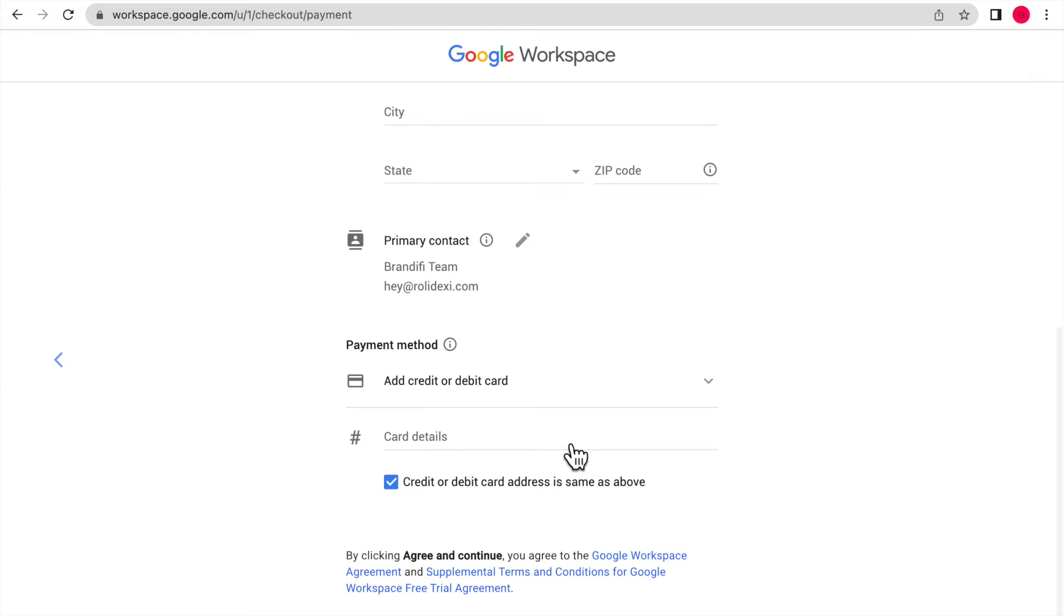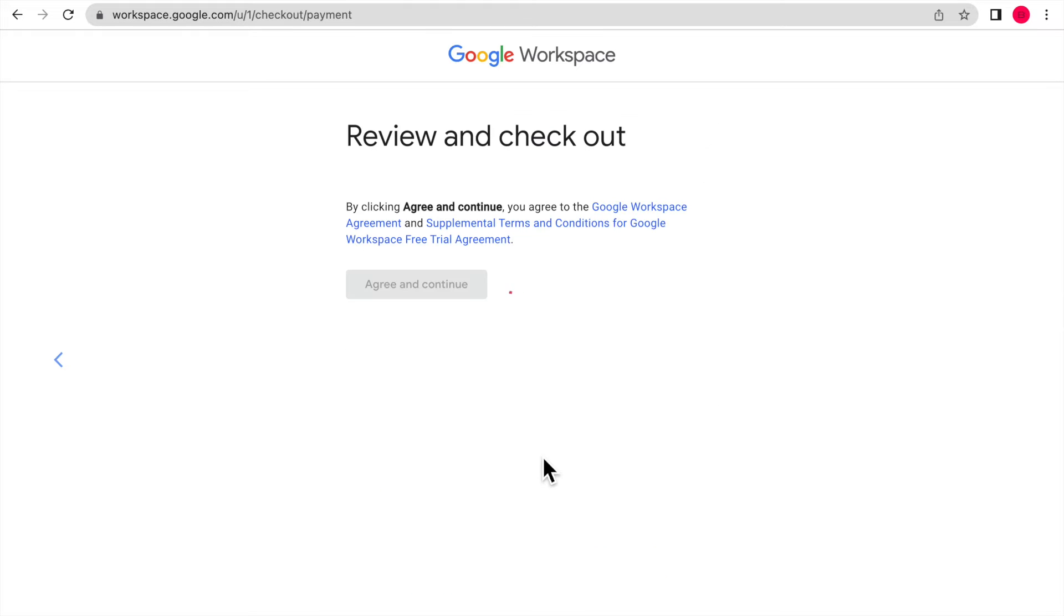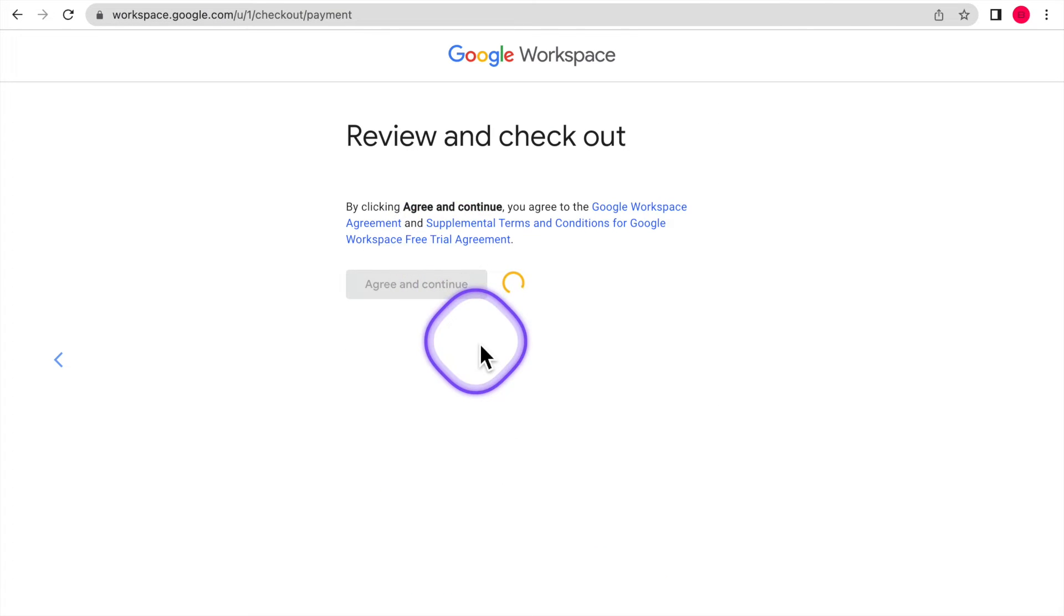Next, you're going to fill out your address and then your card information. It's not going to charge your card until the trial ends. Once you've done that, push continue and then agree to the terms.